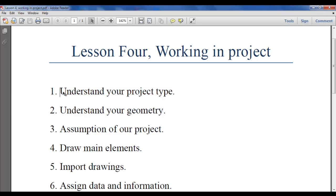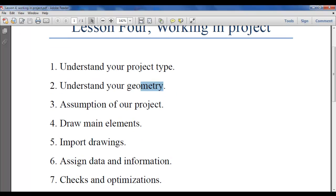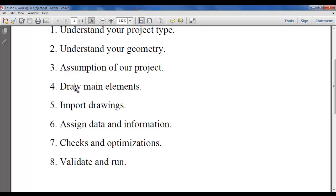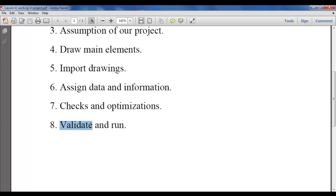The first step in this lesson is to understand your project type — this is the most important step for every project. Next step is to understand your geometry, since you are working in an engineering project and geometry is a key element. The third step is to see what your assumptions are, or what your local guidelines are. Later on we will show you how to draw the main pipe, import drawings, and assign data. Last step is to validate and run — validate for hydraulic conditions and run for all conditions.